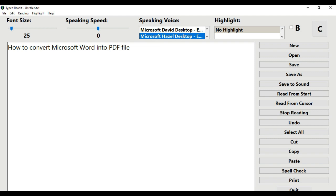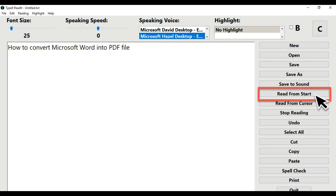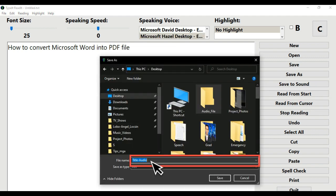Step 4: I will create a title for my video project. Click inside the editor box and type in: 'How to Convert Microsoft Word into PDF File.' In this example, I will type in the file name: Title Dash Audio.